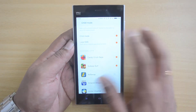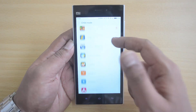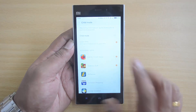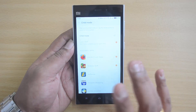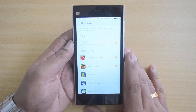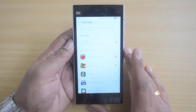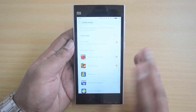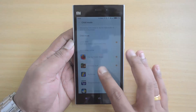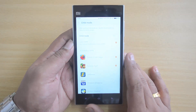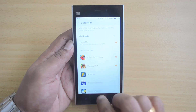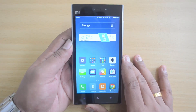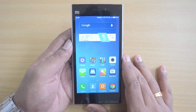You can turn Child Mode on whenever you need and provide access to selected apps — only the apps you have selected will be accessible; all other apps will be disabled. So if your child is using the device for watching videos or playing games, it won't get messed up because of accidental clicks, calls, or SMS. That's where Child Mode comes into play — it's a new option in MIUI 7.